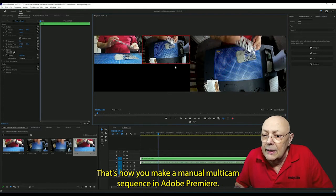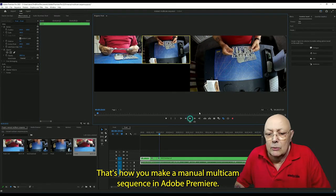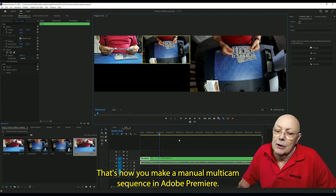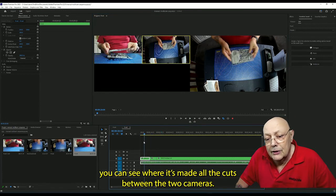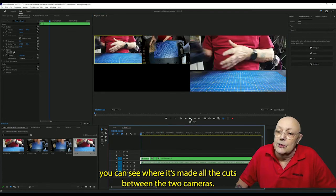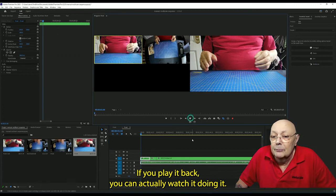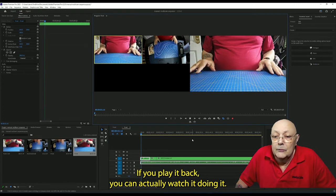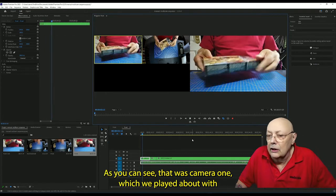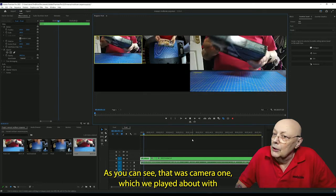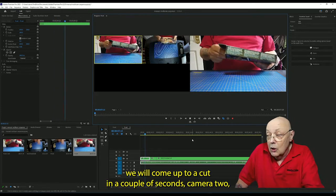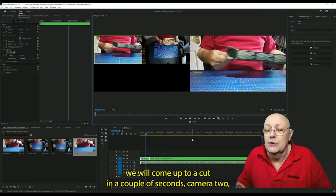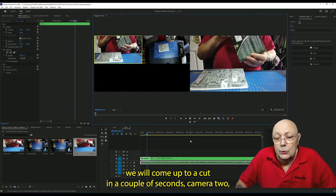That's how you make a manual multi-cam sequence in Adobe Premiere. Here, if you look at this timeline here, you can see where it's made all the cuts between the two cameras. If you play it back, you can actually watch it doing it. As you can see, that was camera one which we played about with, then we'll come up to a cut in a couple of seconds to camera two.